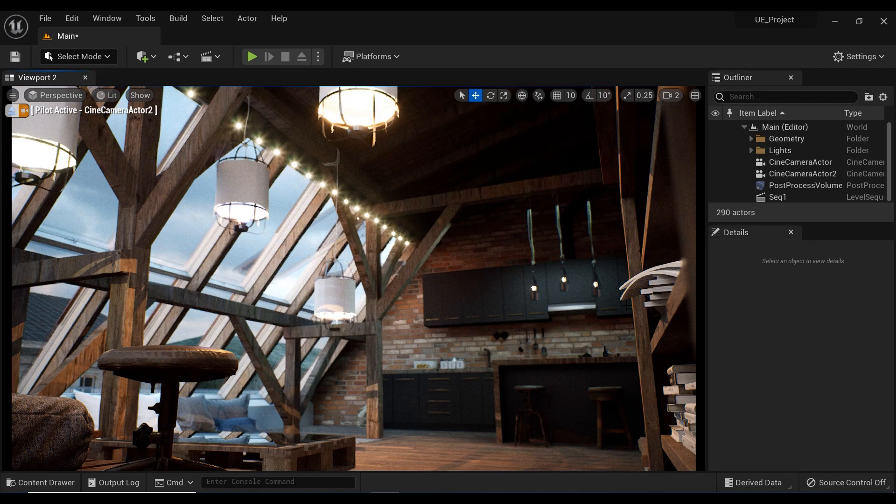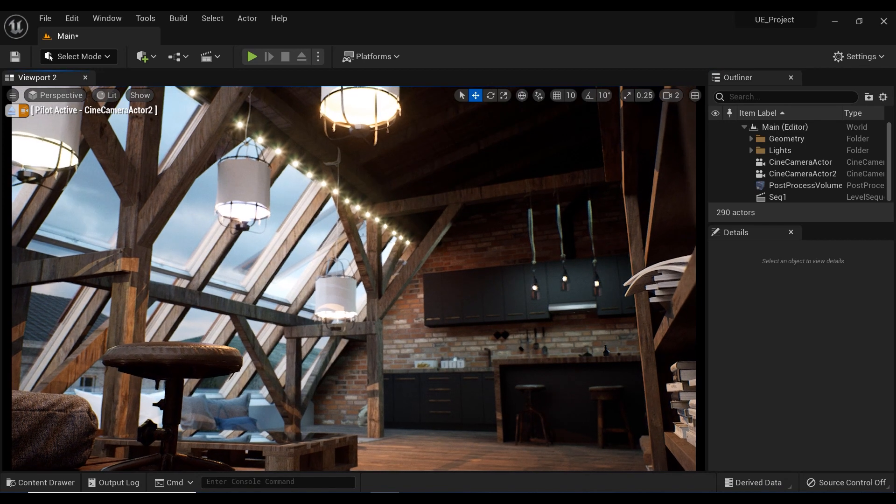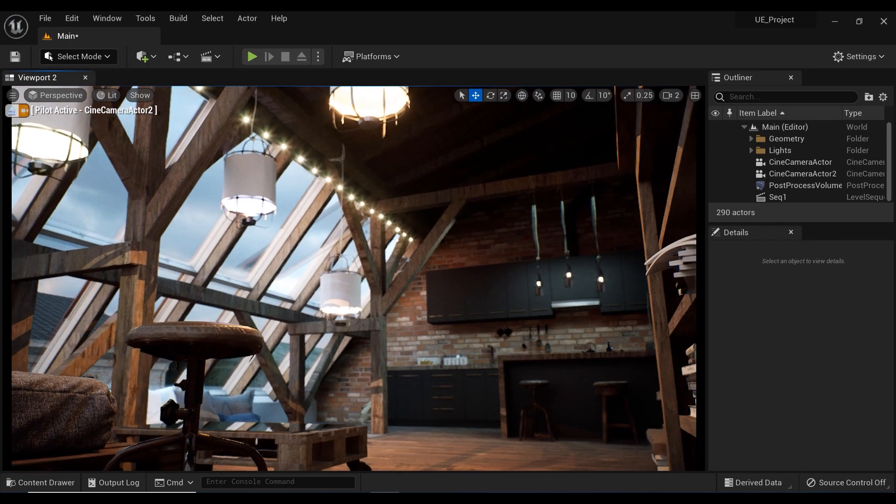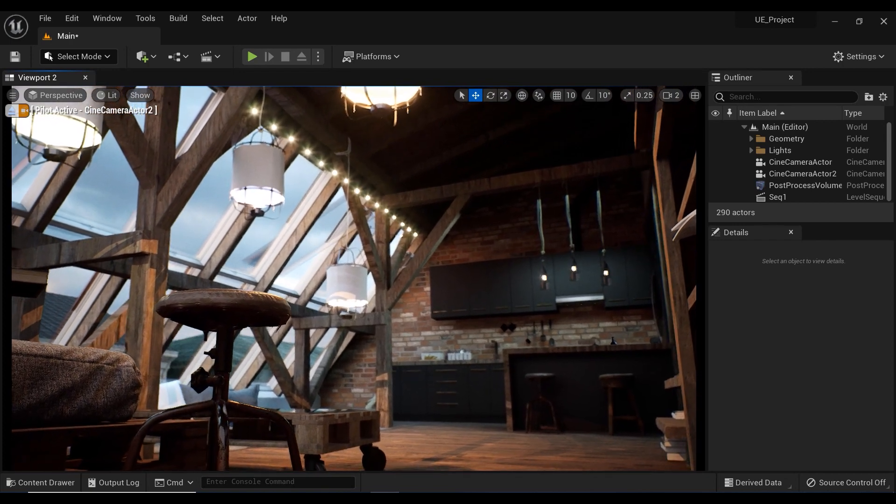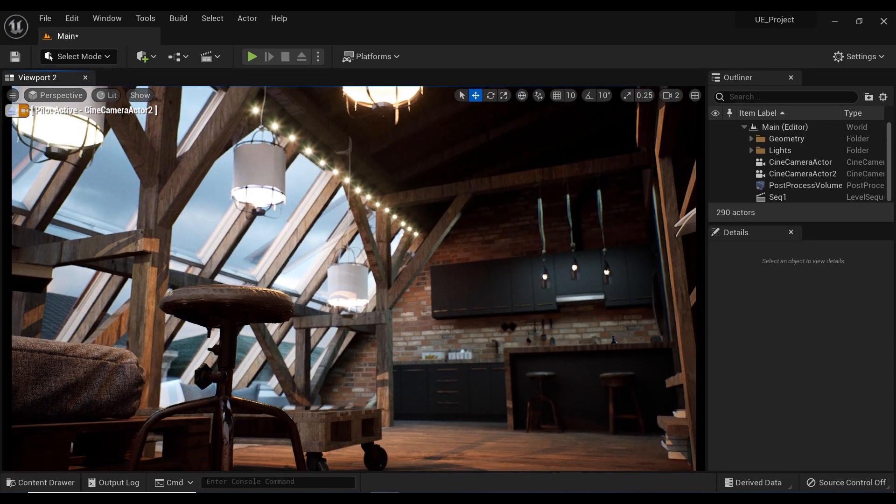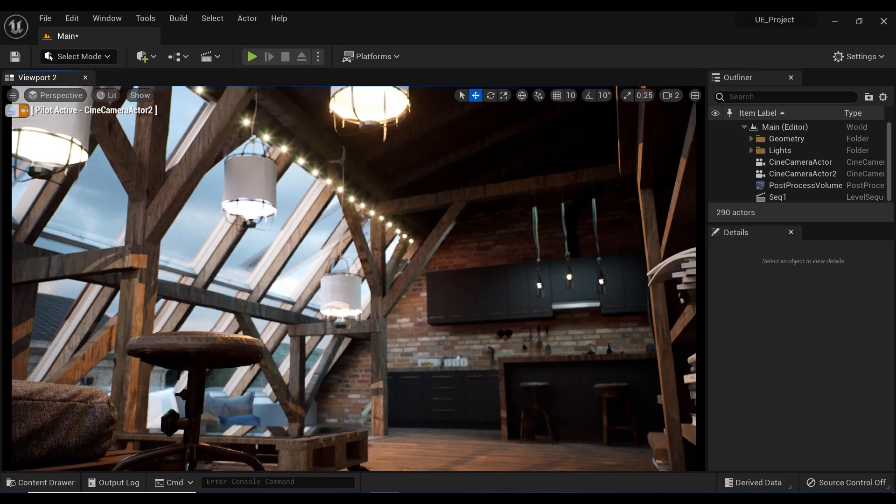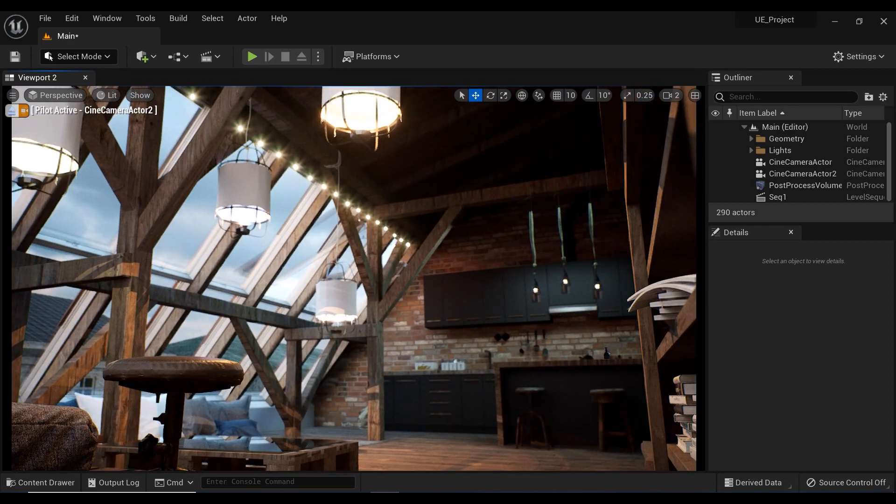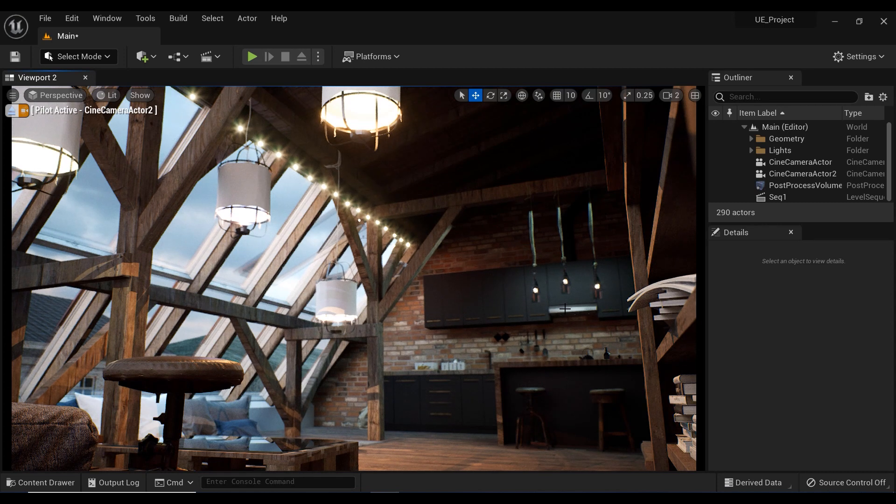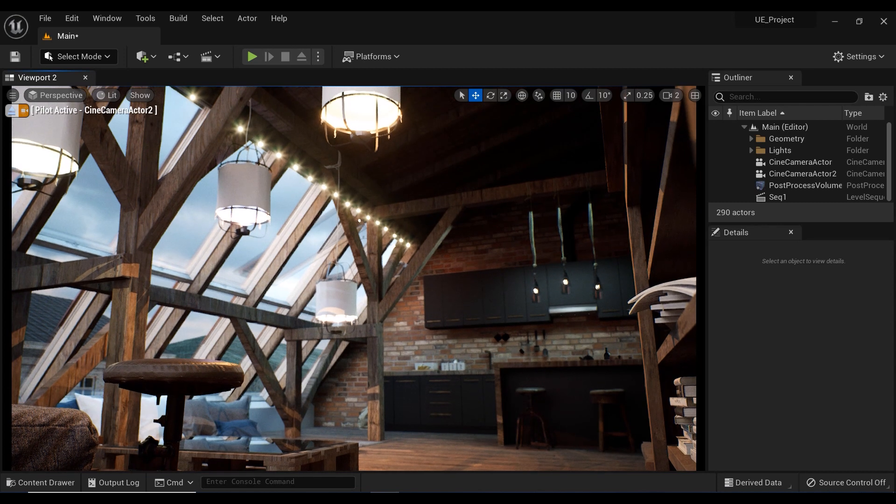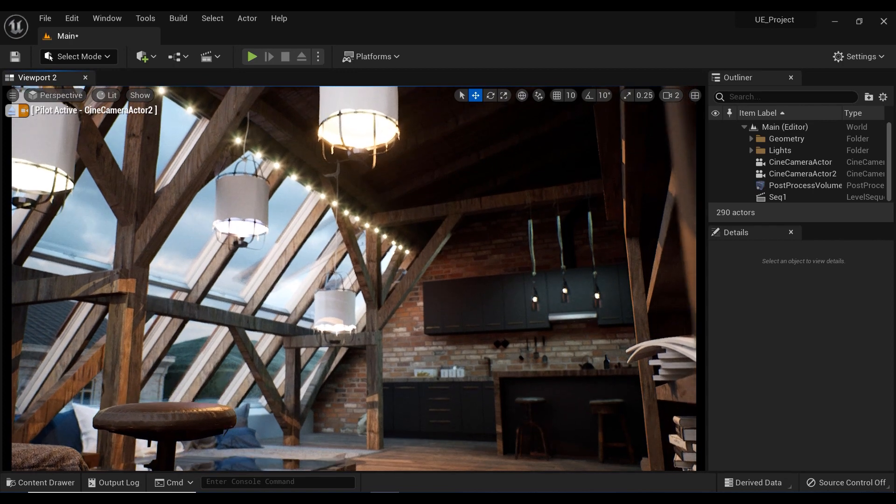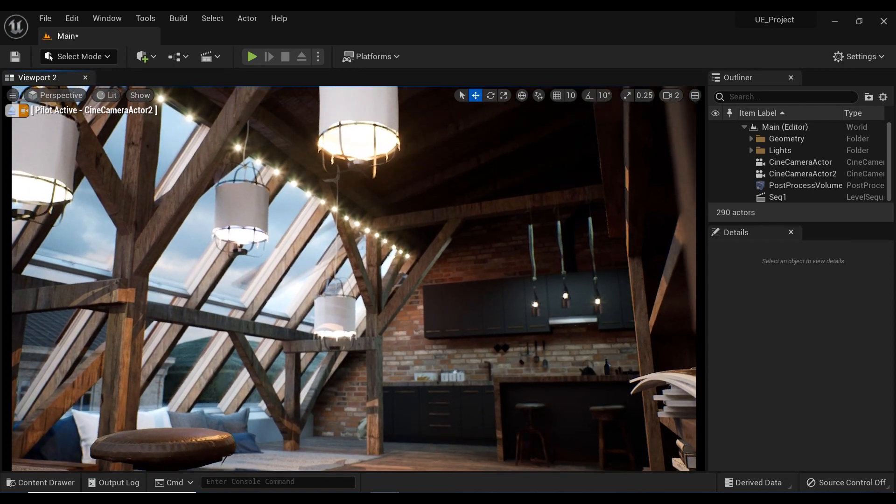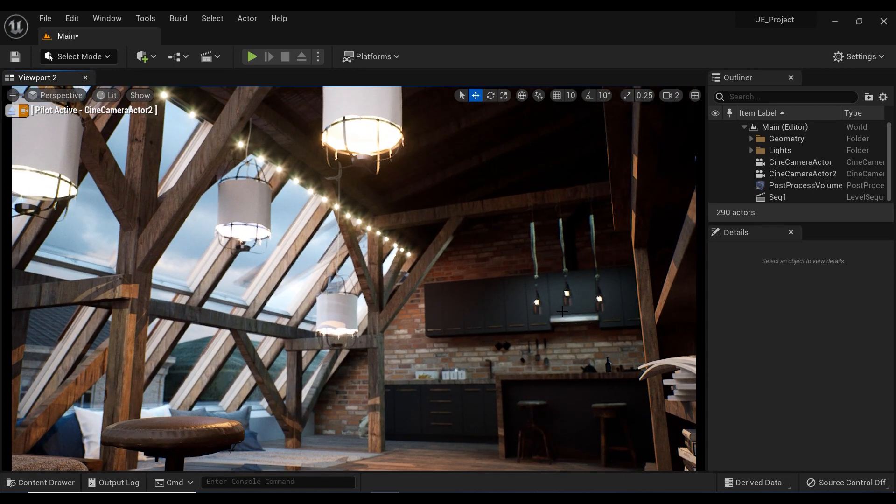Have you ever wanted to add that perfect touch of ambience to your Unreal Engine 5 project with string lights or lamps but just couldn't get the lighting right? Today I'm going to show you how to create stunning emissive materials that will make your lights shine bright and bring your scene to life. The best part: it's quick, easy, and incredibly useful. Let's dive right in and get started.